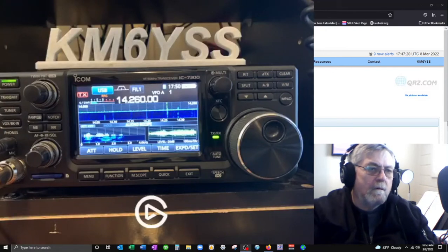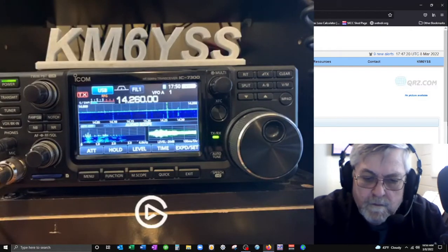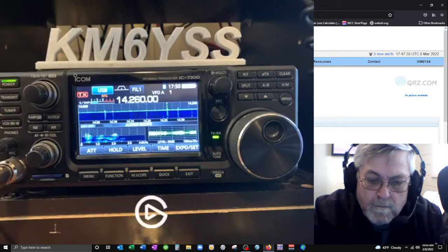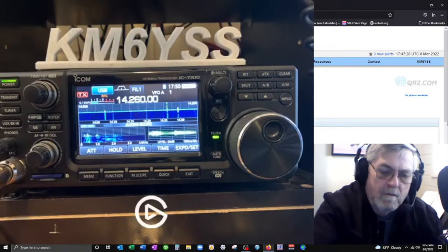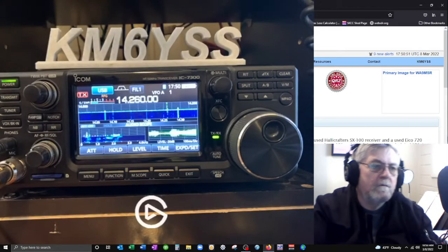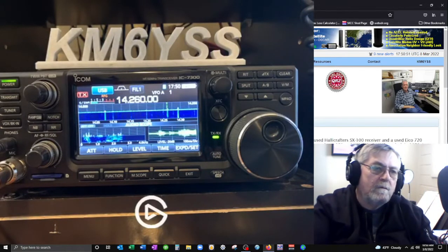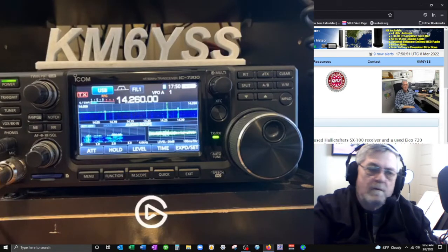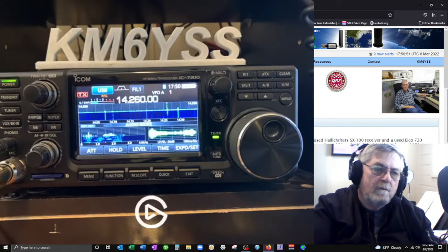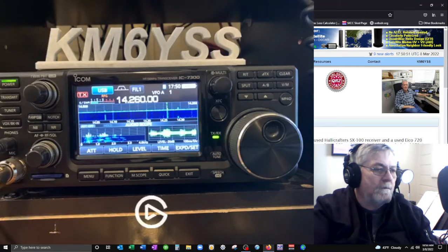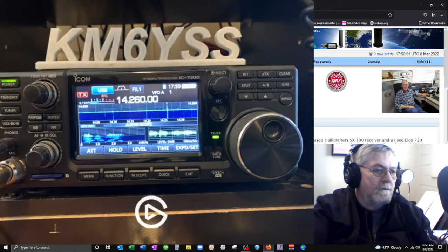WA9MSR, Whiskey Alpha number 9 Mike Sierra Radio, WA9MSR Radio calling CQ. CQ, CQ, CQ20, CQ20, CQ20, CQ20 from WA9MSR, Whiskey Alpha number 9 Mike Sierra Radio calling CQ20 and standing by.